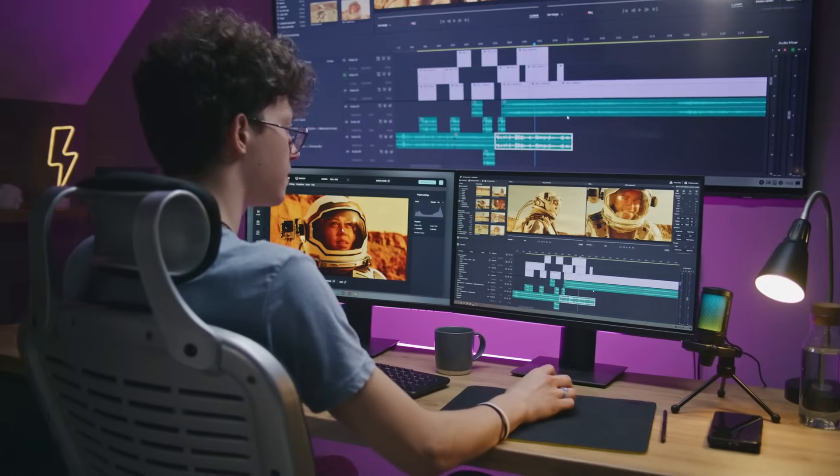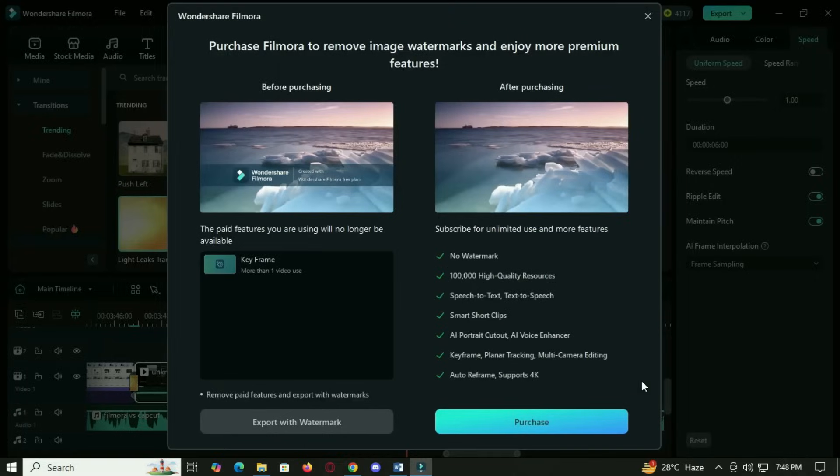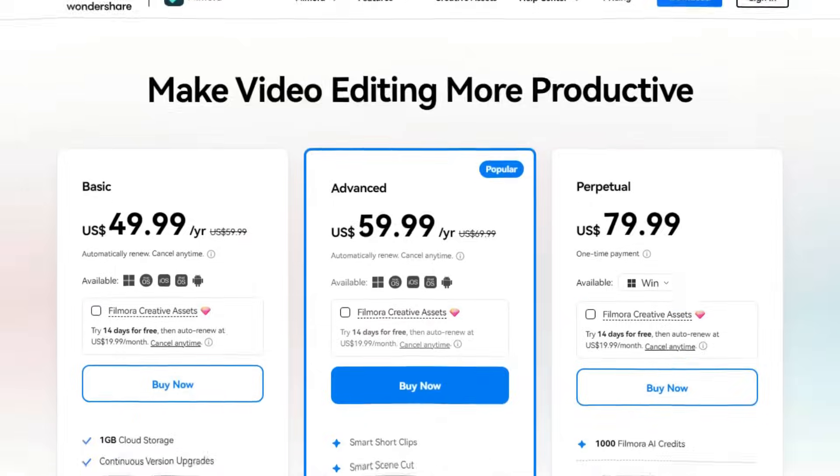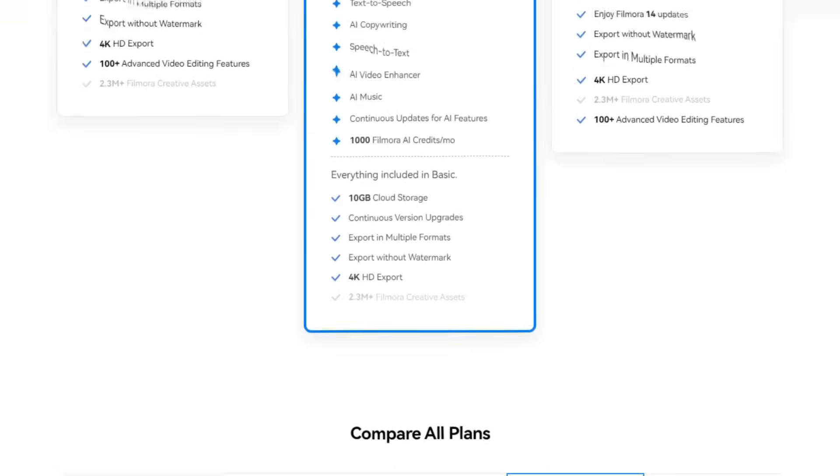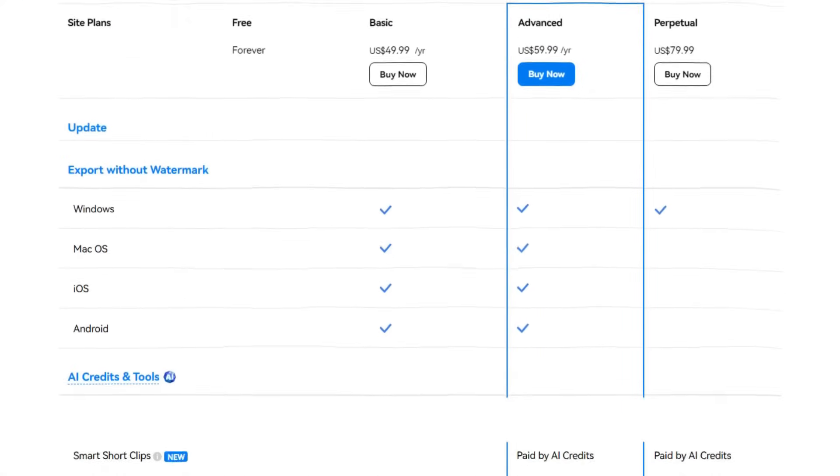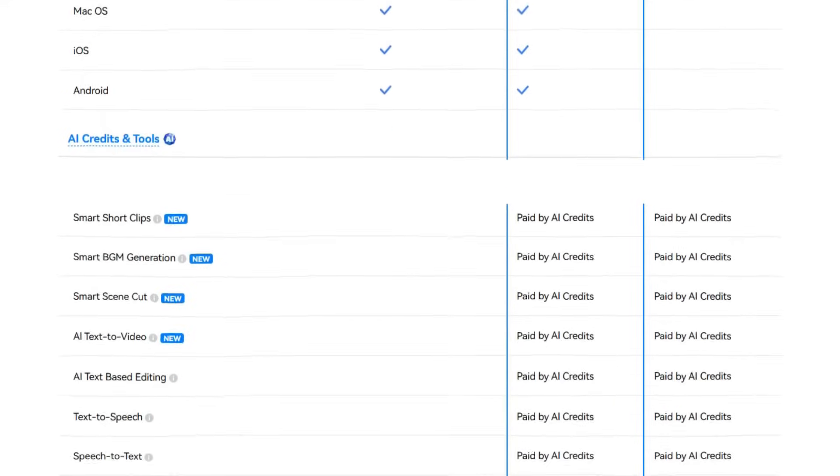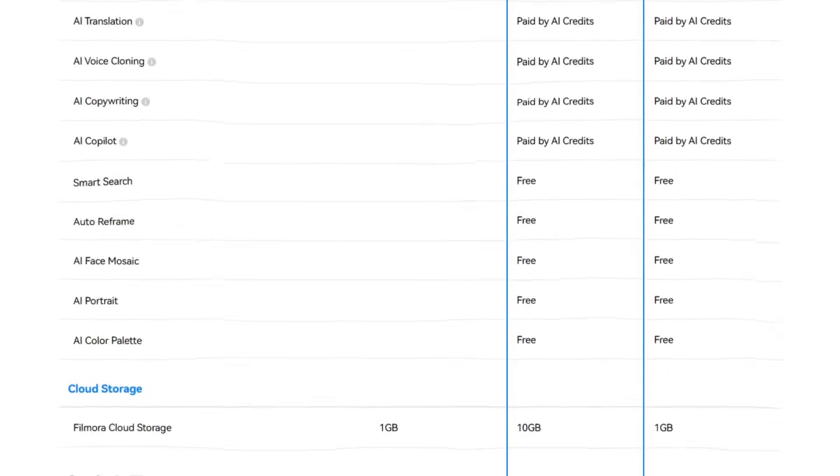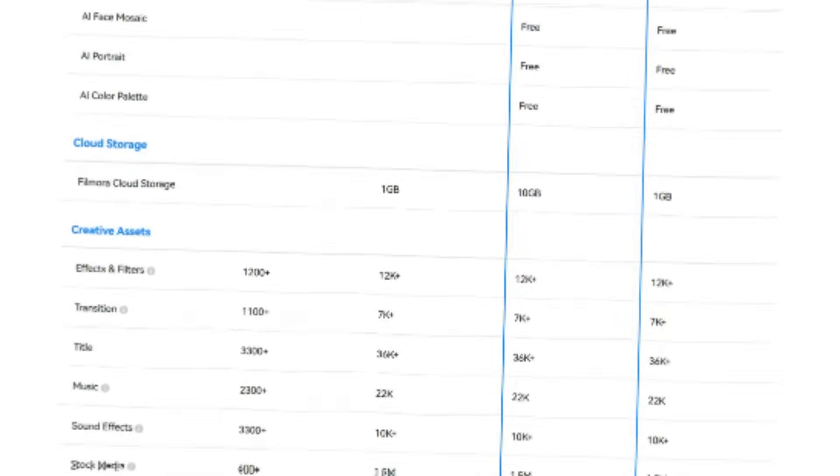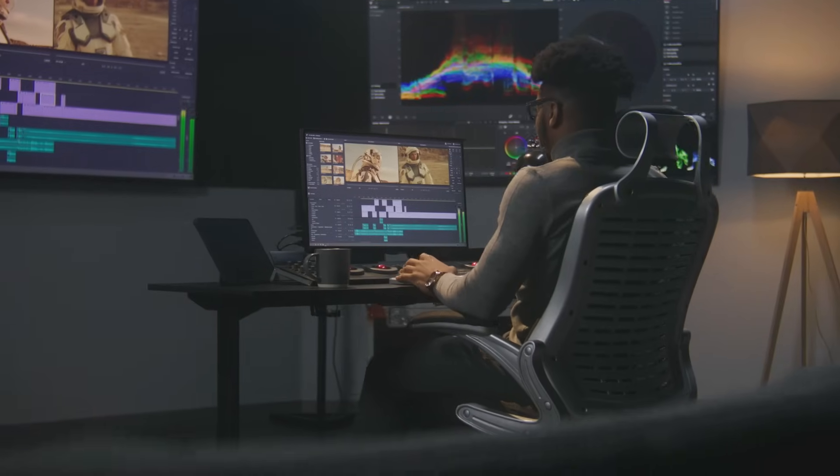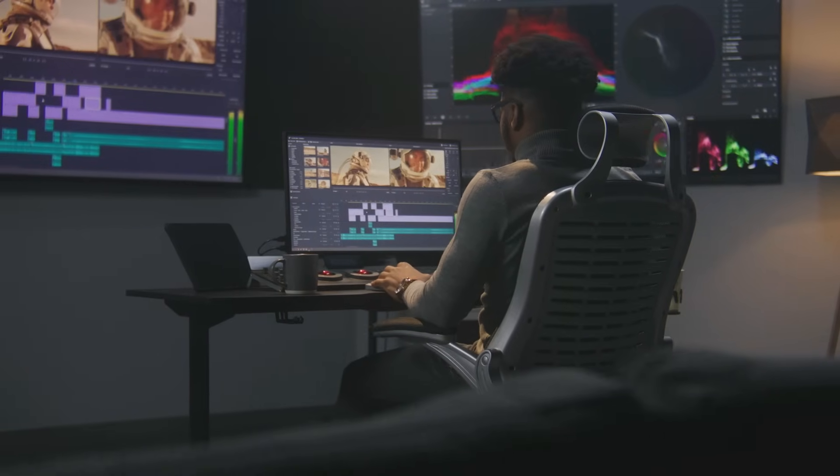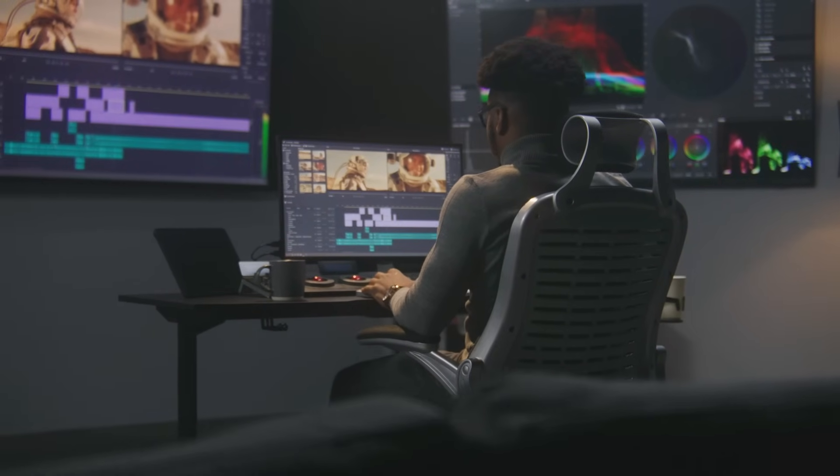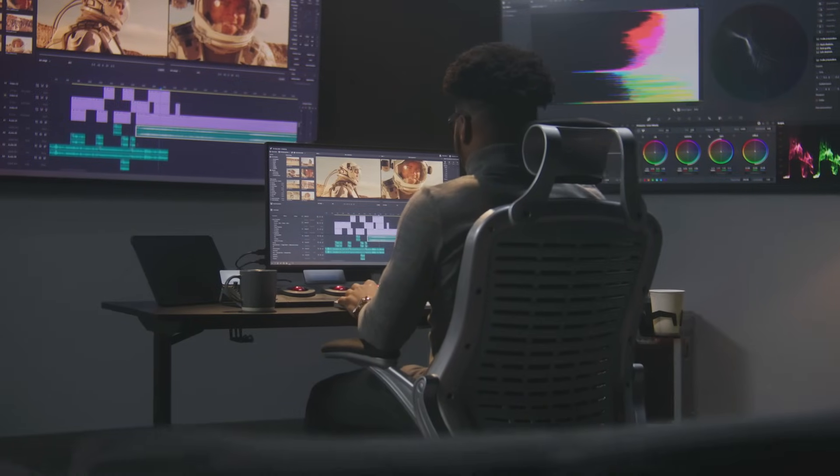As for pricing, the free version lets you explore most of the tools, though your exports will have a watermark. But once you are confident, there are multiple paid options available: monthly subscriptions, affordable annual plans and even one-time lifetime license that gives you updates forever. Compared to other pro-level software, Filmora gives you much more flexibility without emptying your wallet.